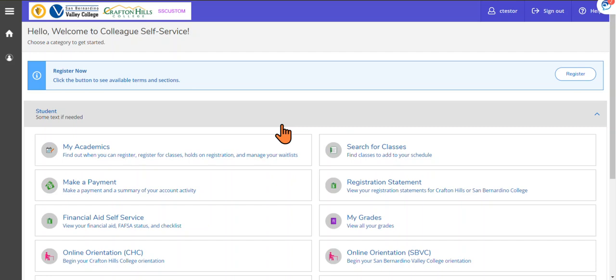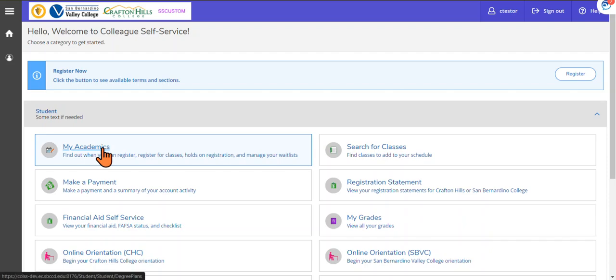To register for a class, come to the home page and click on My Academics.